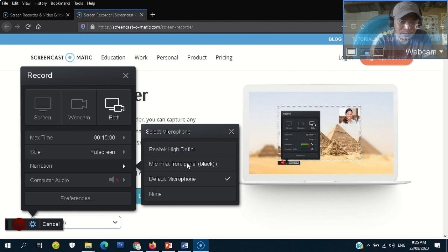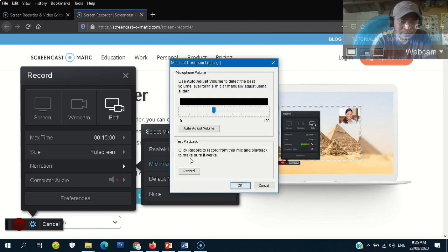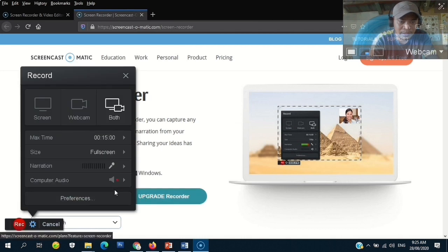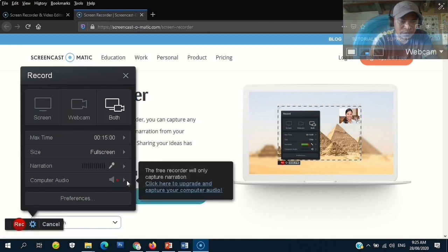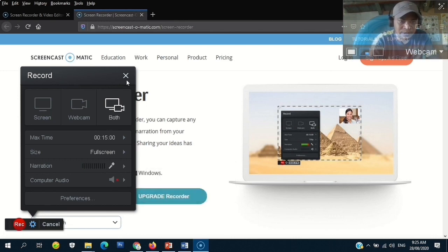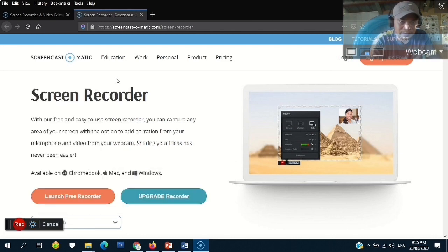Most of the time I will choose 'Mic in Front Panel.' This will pop up on your screen and you can adjust the volume, then click OK. For your computer audio, the free recorder will only capture narration. Once you're done, just click the X button.